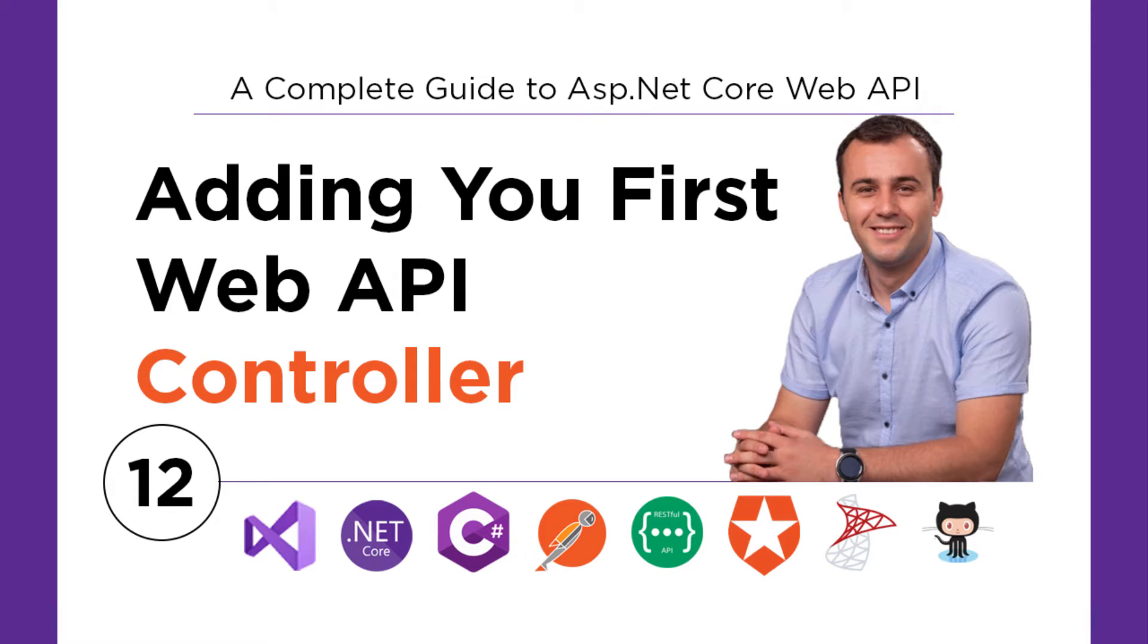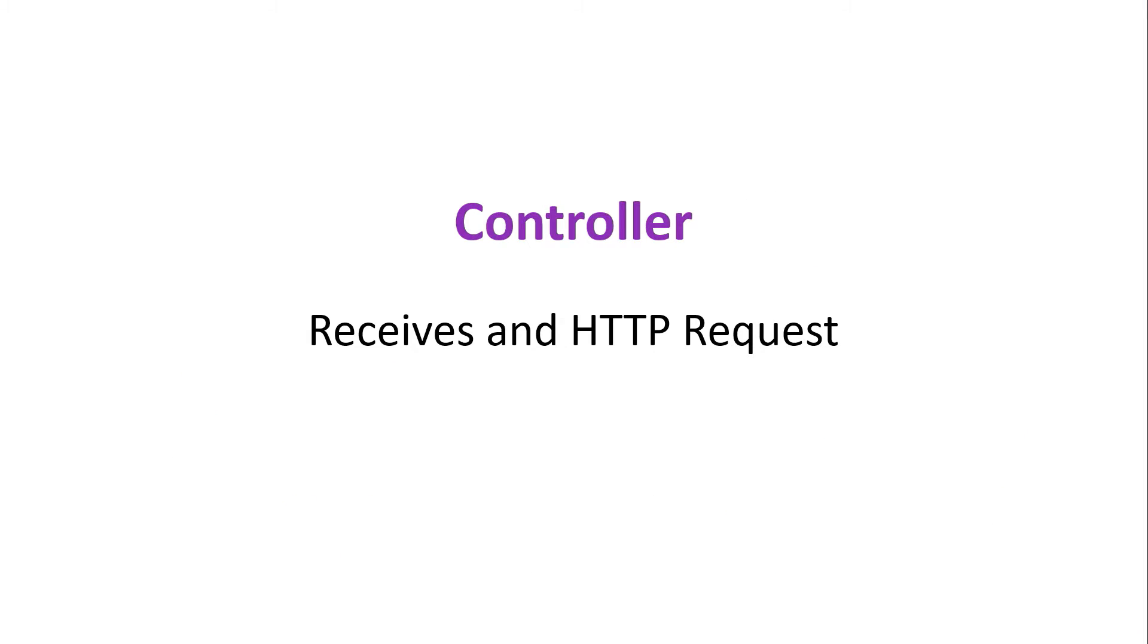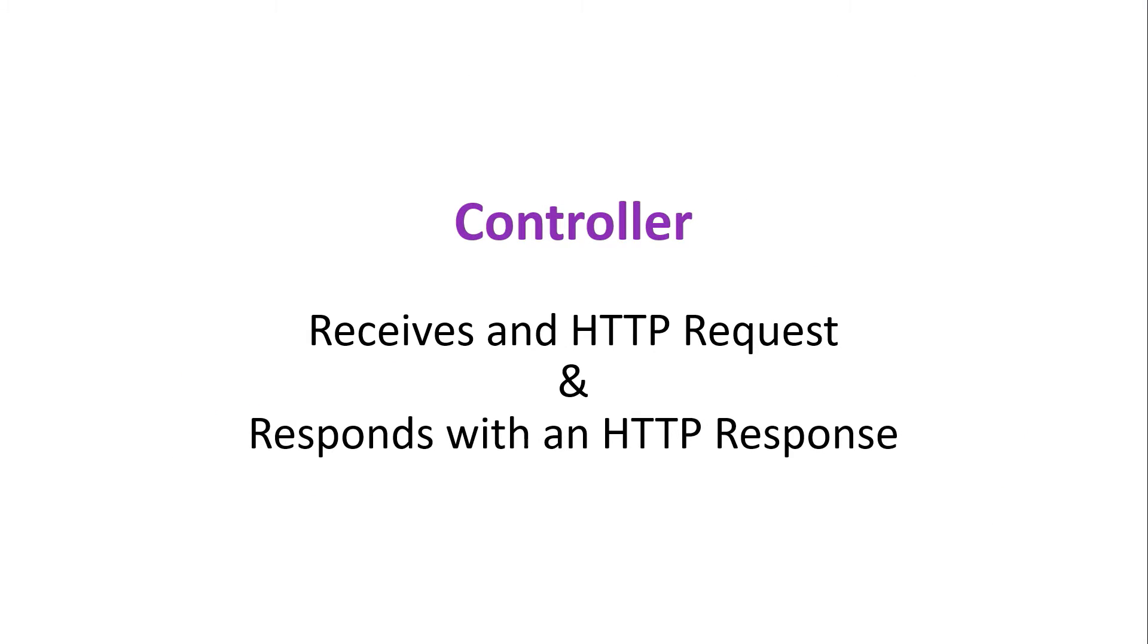A controller in ASP.NET Core Web API is used to handle the HTTP request and then send back an HTTP response.